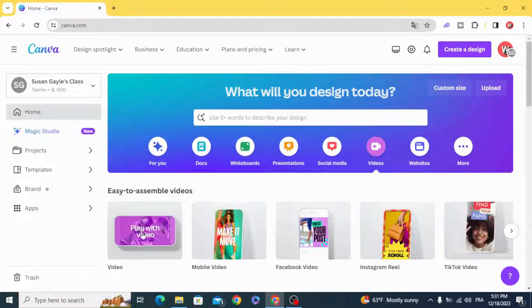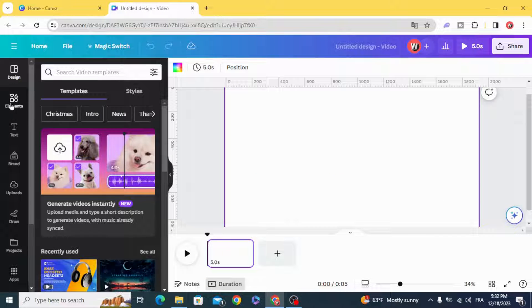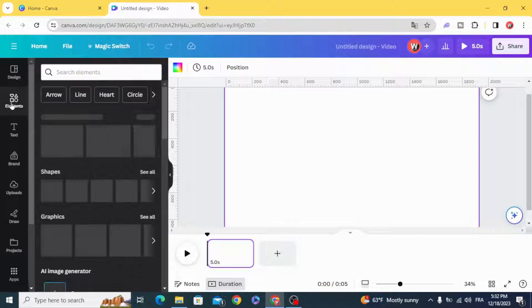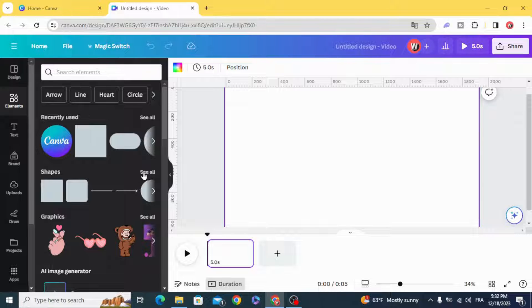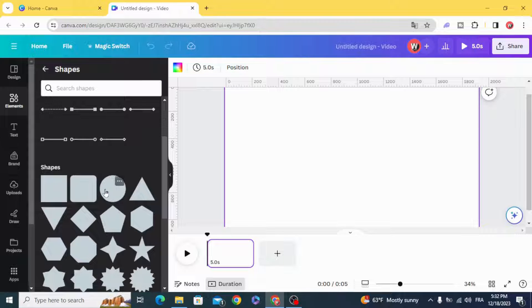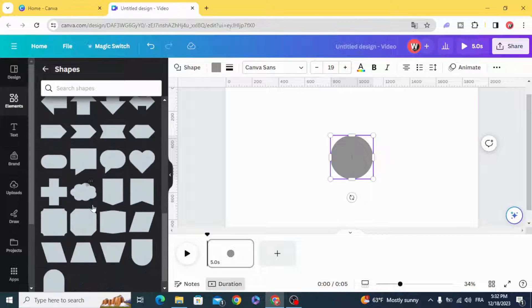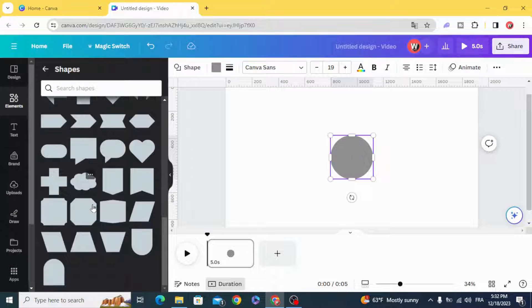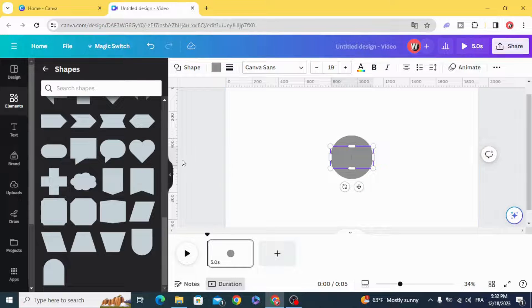Go and open a video project, go to elements, shapes, and choose circle and this shape.